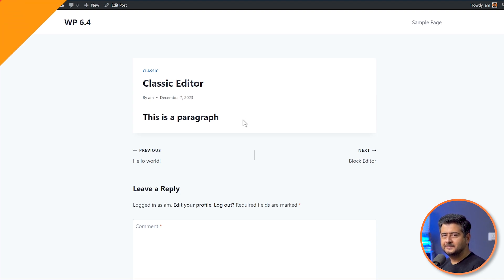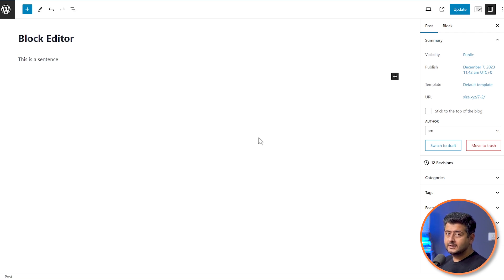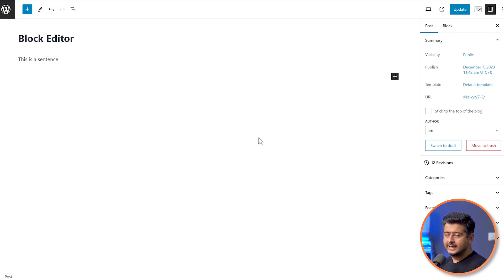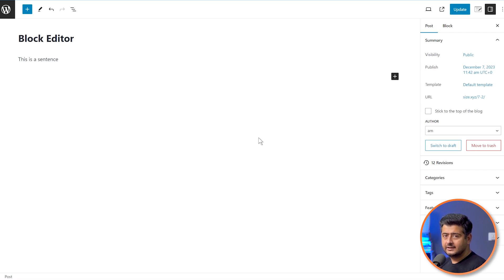Let's talk about the second method to change font size in WordPress. This method only works with the block editor. If you want to just change the font size and don't want to change the block — you want to keep it as paragraphs — it's actually possible.